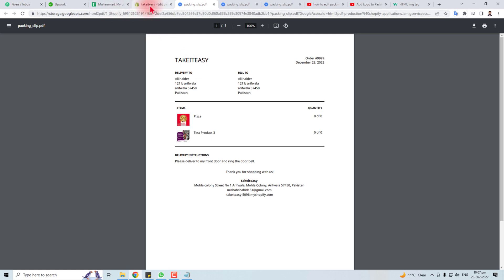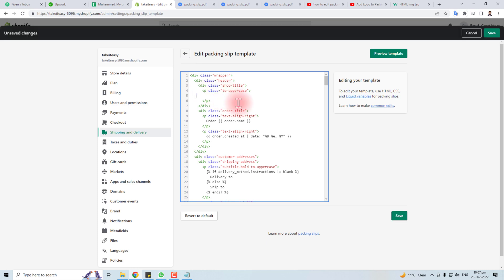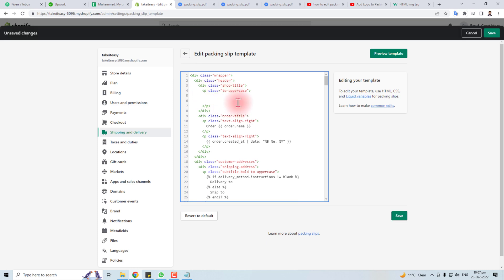Let me show you how to edit this. Here you will find a code shop.name - you will have to delete this. Now you have to put the image of the logo here. For putting the image, you have to put the HTML image code here.